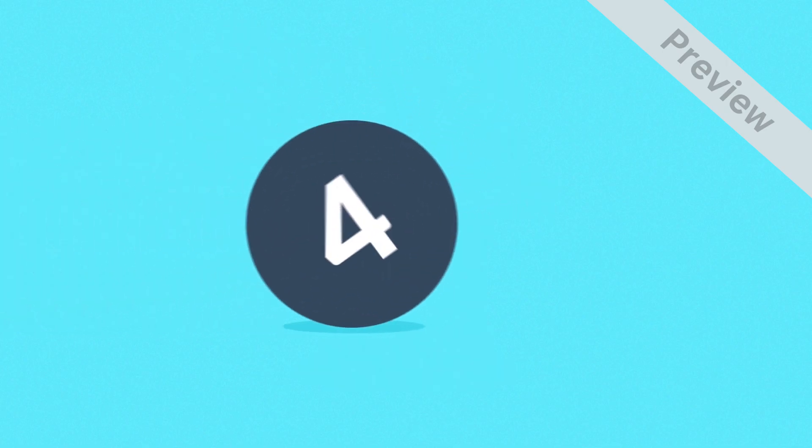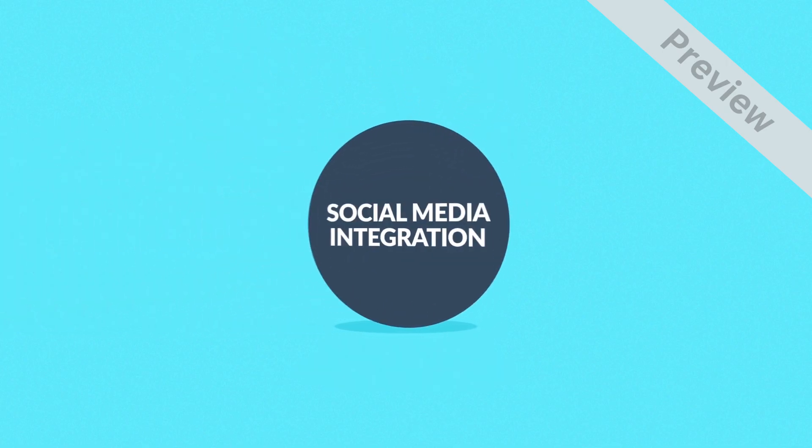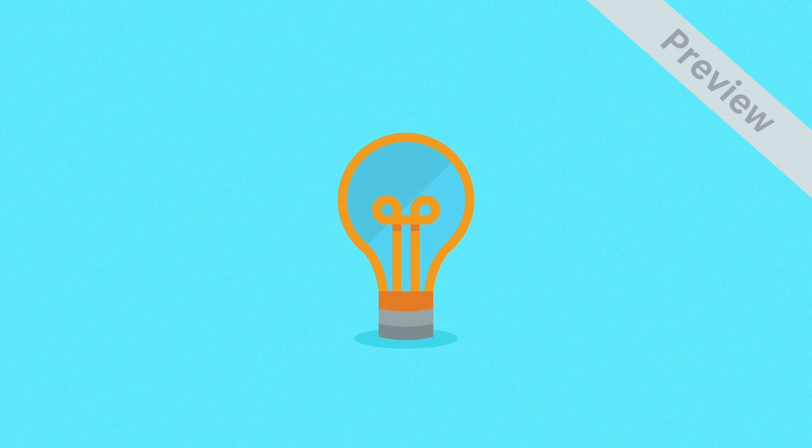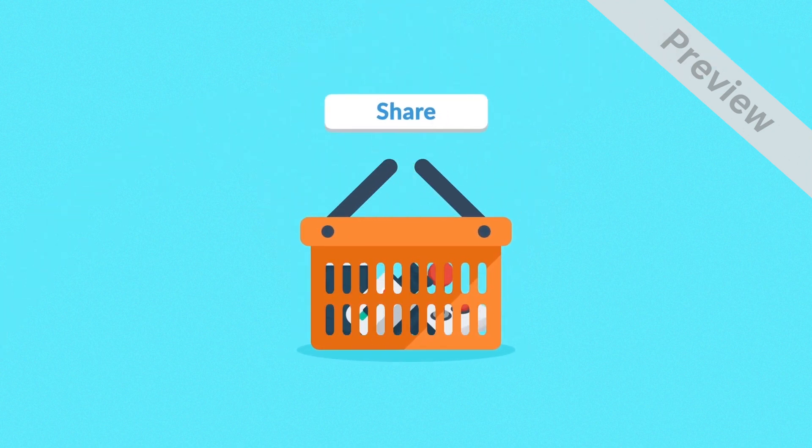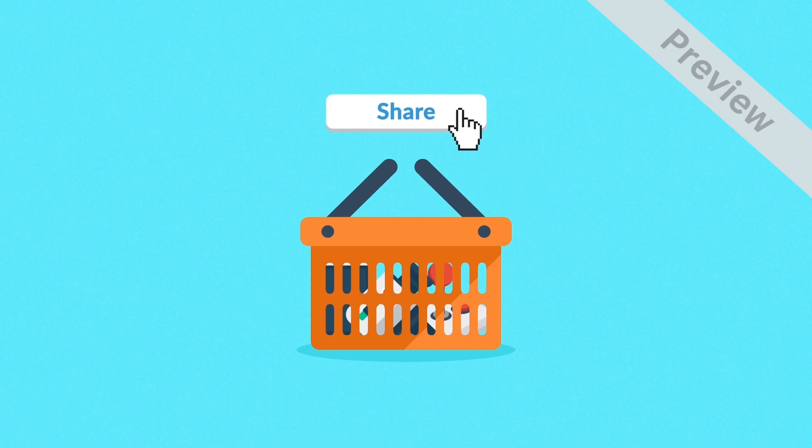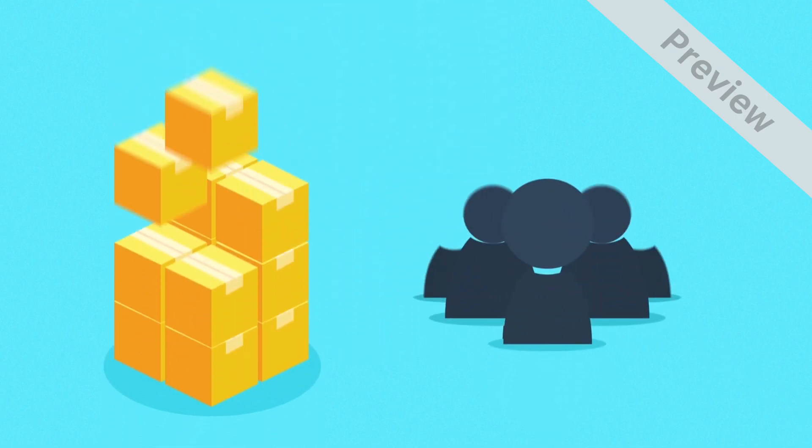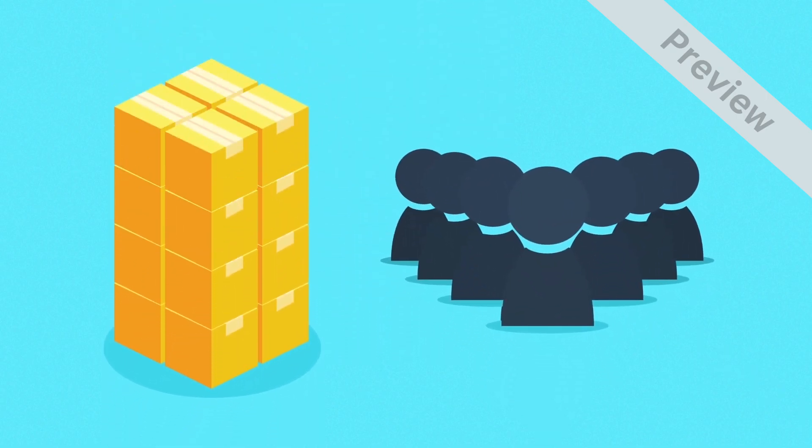4. Social media integration. Just one example to give you an idea. Give your customers the opportunity to share their purchases with friends on social networks and watch the number of sales and new customers grow.